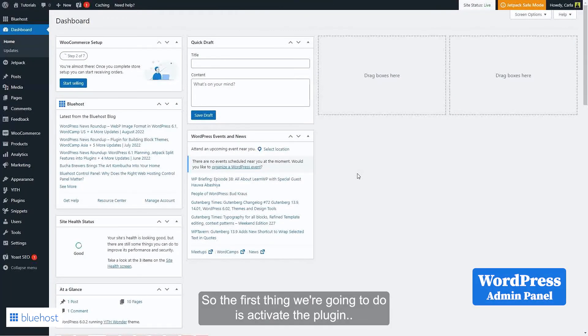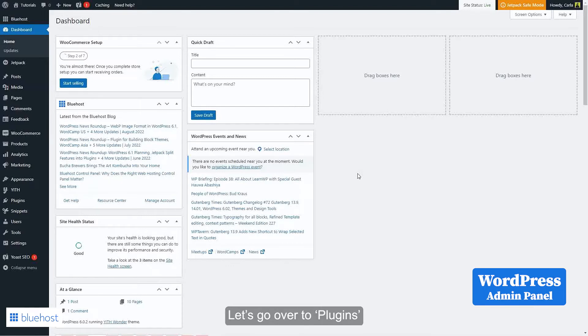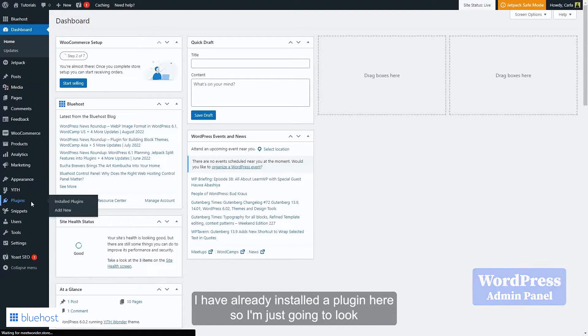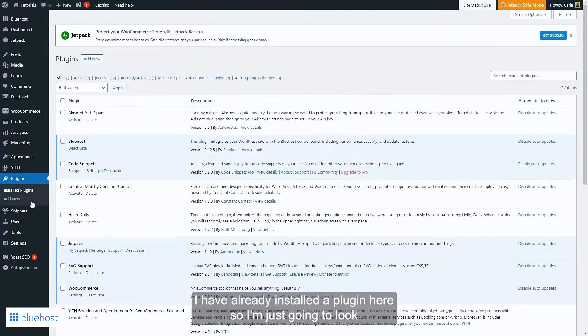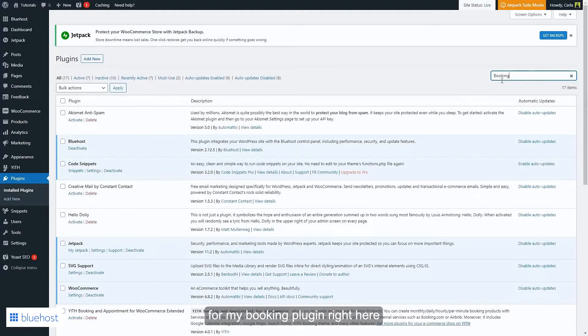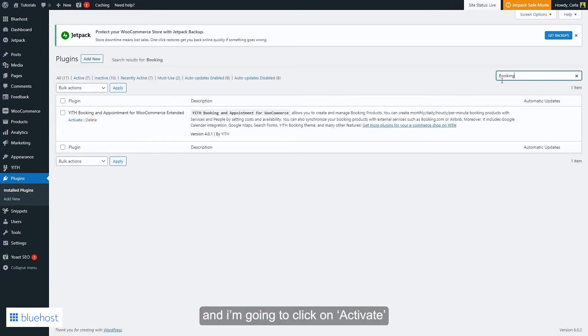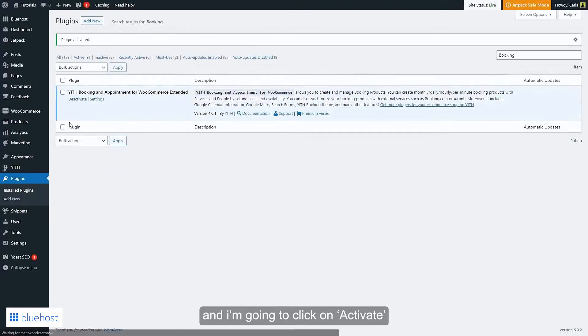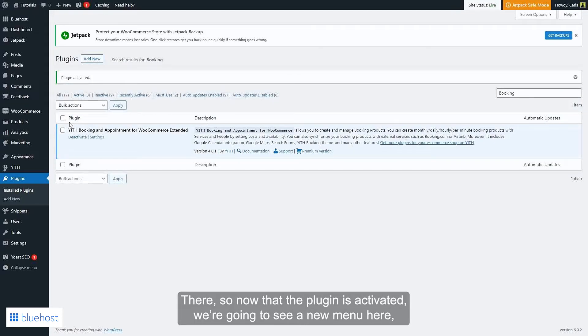Okay, so the first thing we're going to do is activate the plugin. Let's go over to plugins. I have already installed the plugin here, so I'm just going to look for my booking plugin right here and I'm going to click on activate.